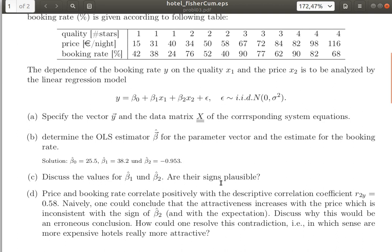So that is point C — the values and signs of beta 1 and beta 2 are all plausible. Now we come to point D. Price and booking rate correlate positively, with a descriptive correlation coefficient that is quite high. You can see here that four-star hotels tend to cost more than one-star hotels: one-star hotels charge between 15 and 40 euros, four-star hotels between 82 and 116 euros. So obviously there is some correlation.